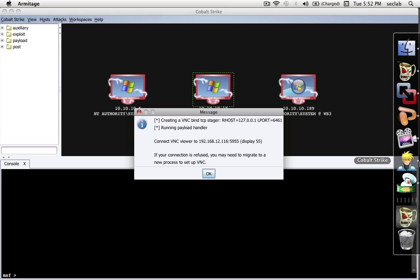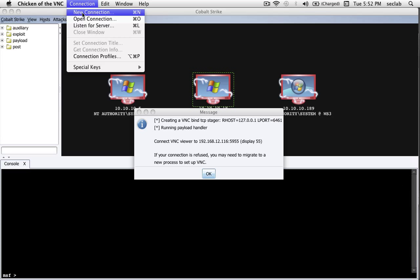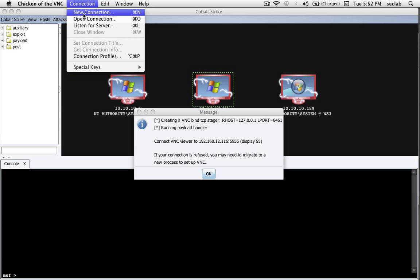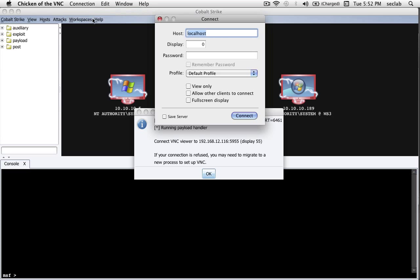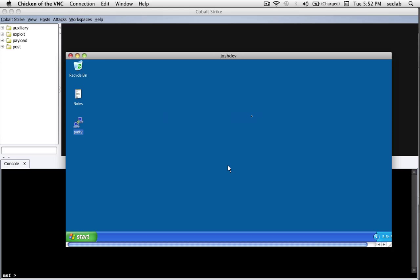To do this, I'm going to use a VNC Viewer on Mac OS X called Chicken of the VNC. It wins points for me because it's very cleverly named. So let's go to Connection, New Connection, and let's put in that information: 192.168.12.116 and Display 55. There's no need for a password, just press Connect.